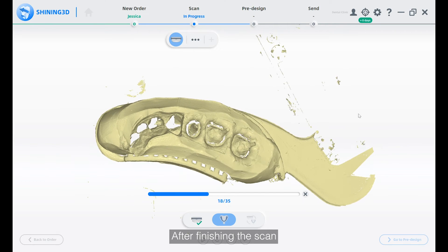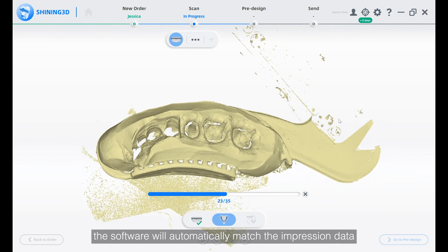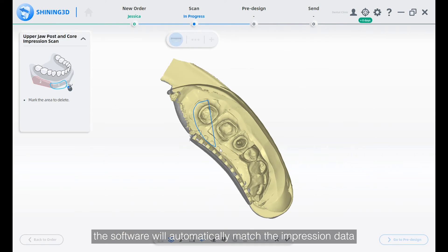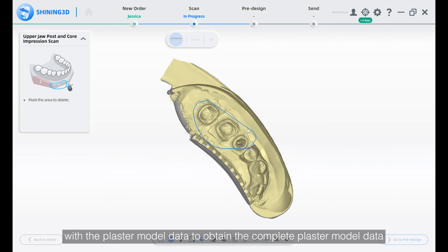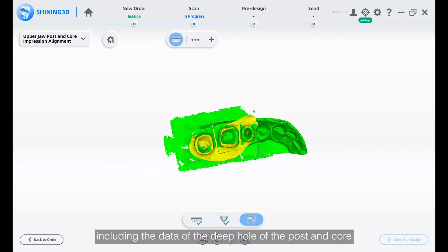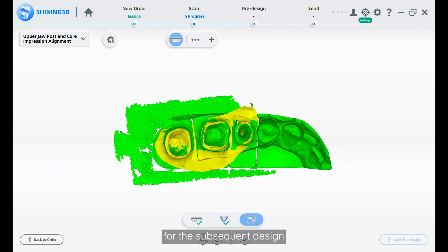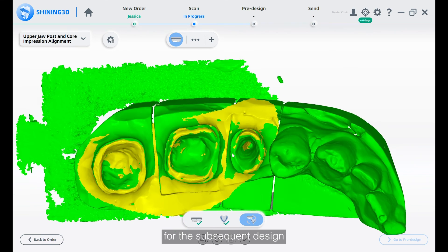After finishing the scan, the software will automatically match the impression data with the plaster model data to obtain the complete plaster model data, including the data of the deep hole of the post and core for the subsequent design.